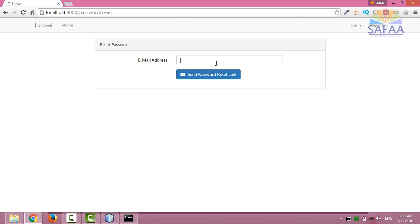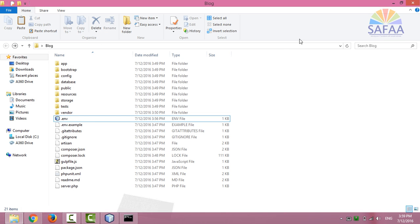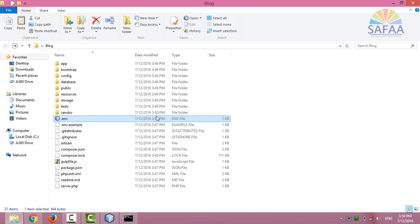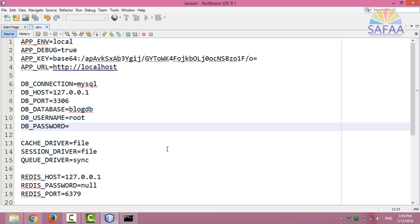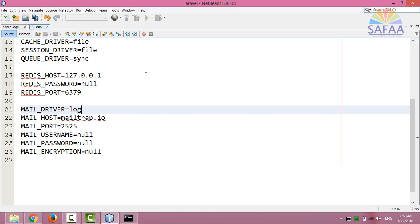Since I'm working locally, there is no need to use a mail server right now. I'll just use my logs file. So go back to the environment file .env and edit the mail driver to use log. Save it.